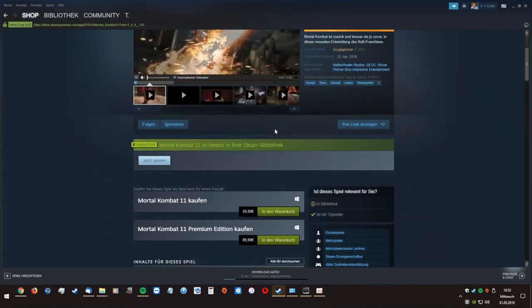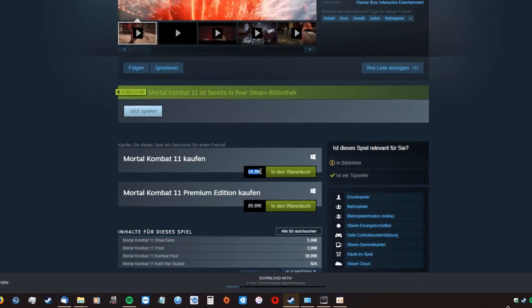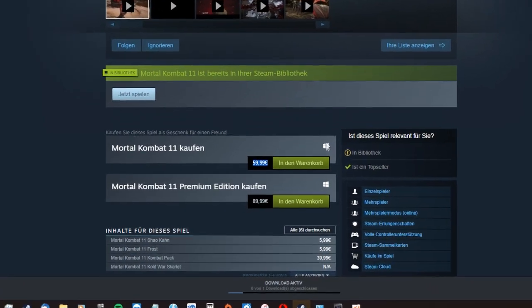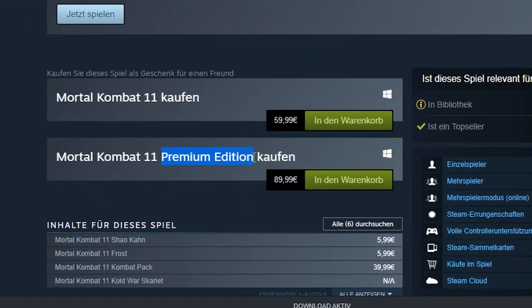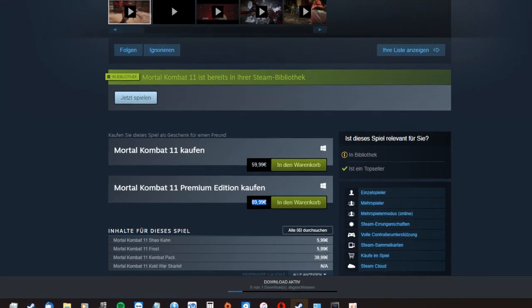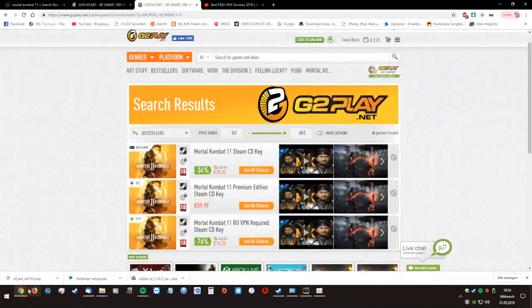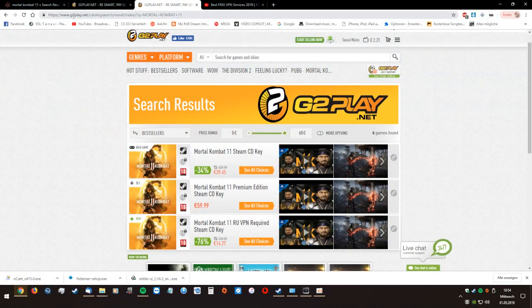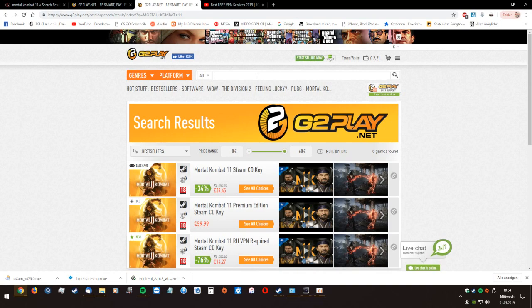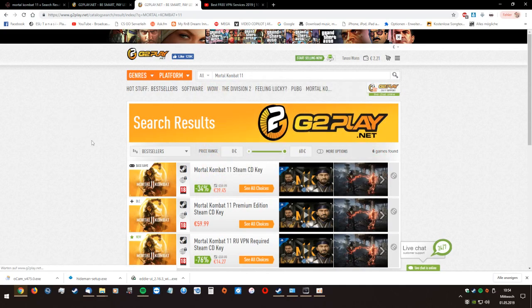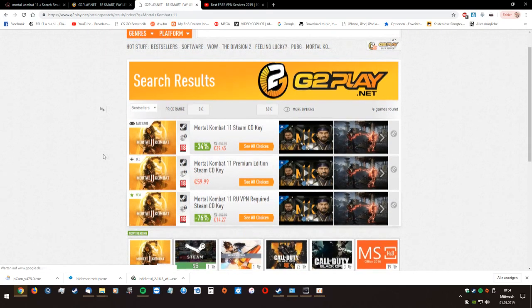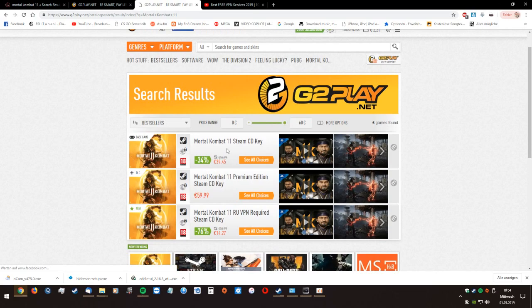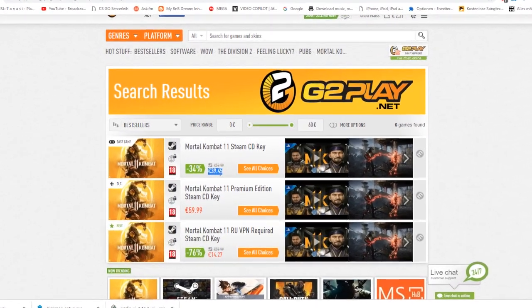It costs about 60 euros, so it's expensive, and the premium edition is even more expensive. If you go to websites like G2Play and you look up Mortal Kombat 11 and click search, you will find lower prices like the normal activation for almost 40 euros.